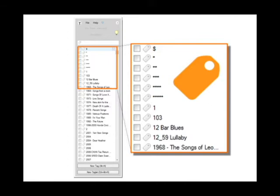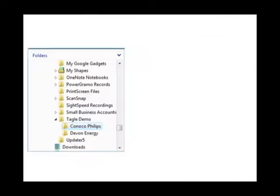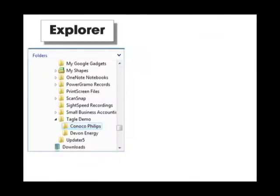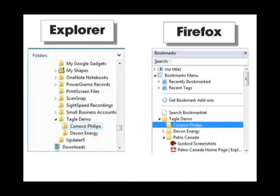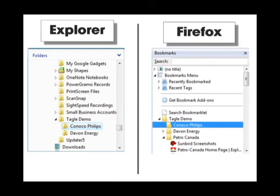Let's see how this works. I file documents in Windows Explorer and bookmarks in Firefox. Even though these folders have the same name, their contents are still separate.